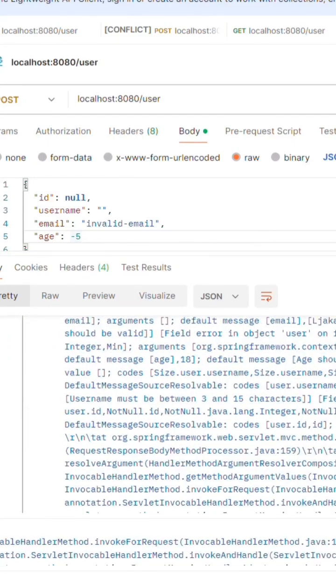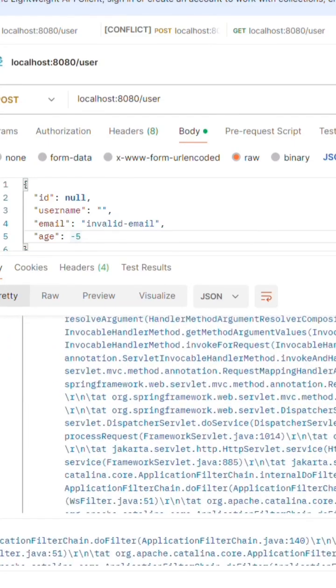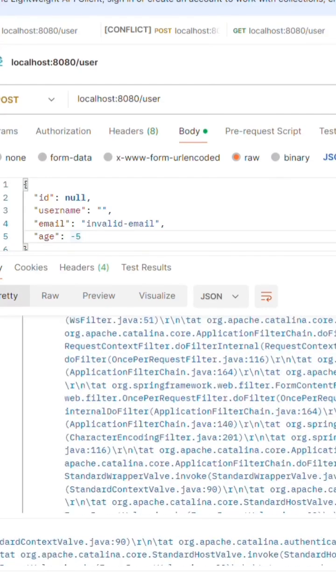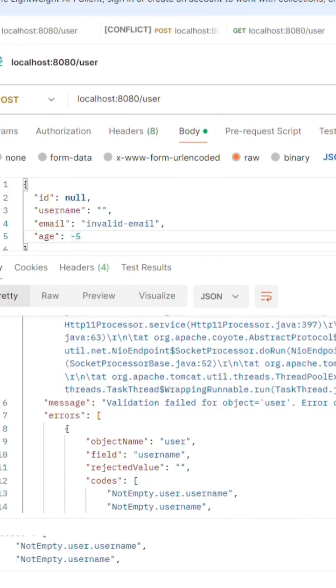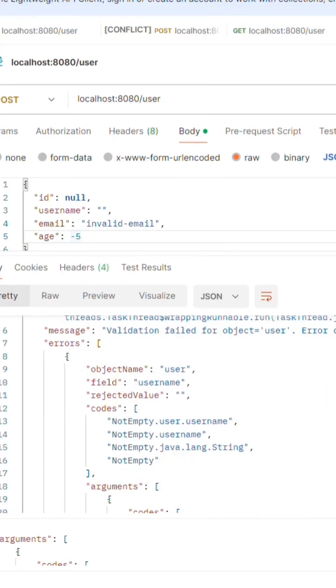In the next reel, we will see how to customize that response and make it in readable format. Follow the page if you like the content.